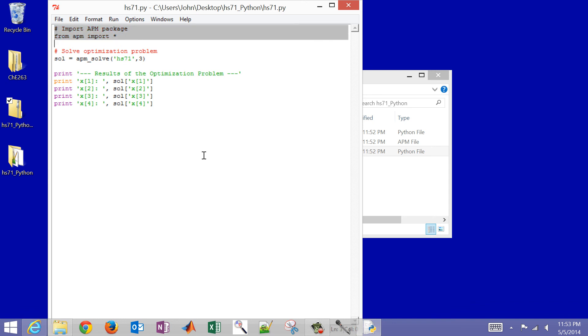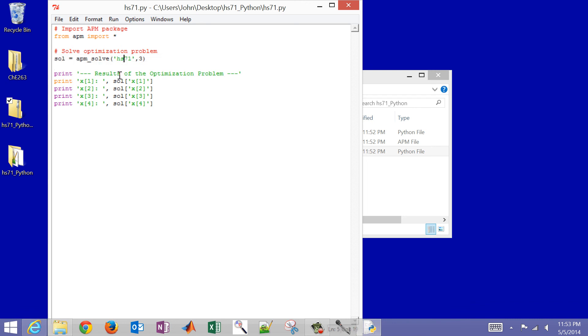So what I'm going to do is, first of all, just import that APM package so that we can use some of the routines and functions that are there. And then we want to use this solve command. Now this one has two arguments. The first one is just my model name without the .apm. And the second argument is a number three. In this case, that is optimization mode.